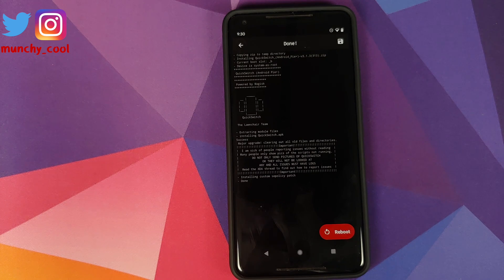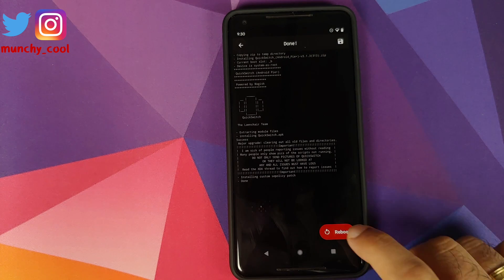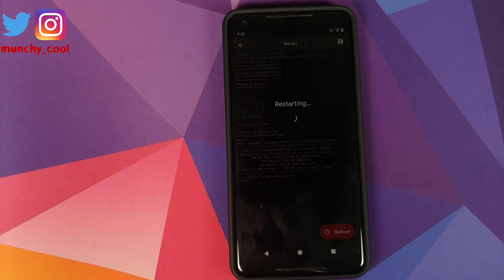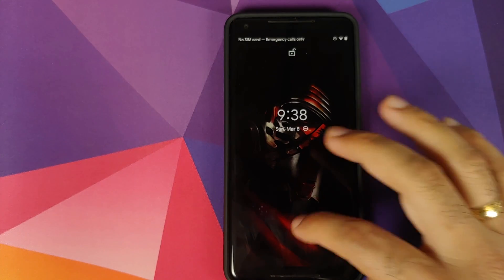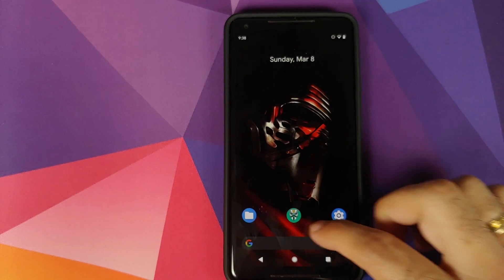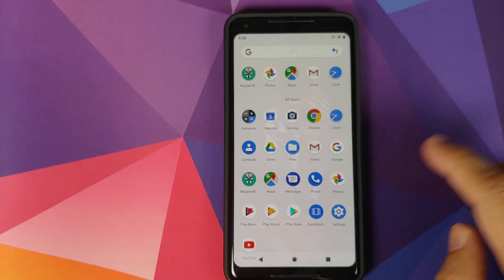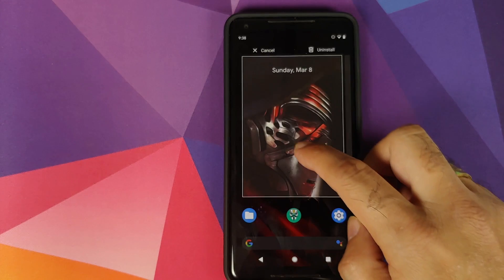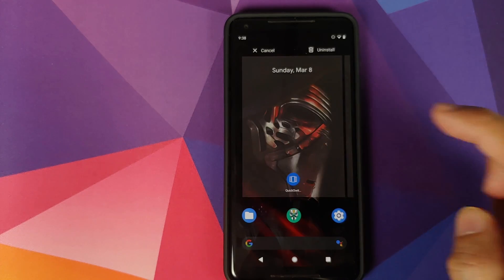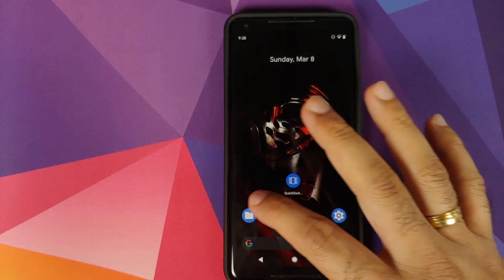Once the module has installed successfully, we'll click on Reboot back into Android. We can unlock our device and now we should have an application called Quick Switch in our application drawer.